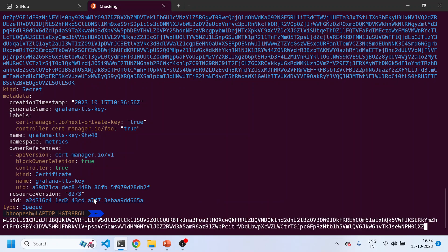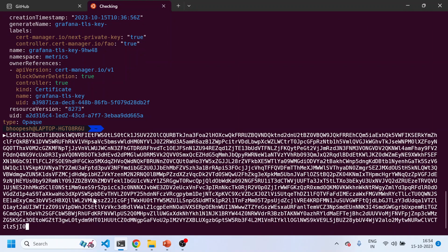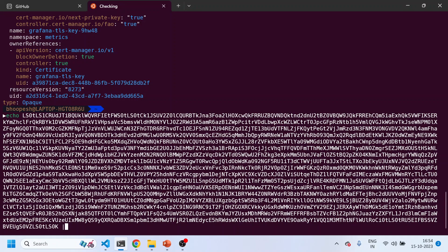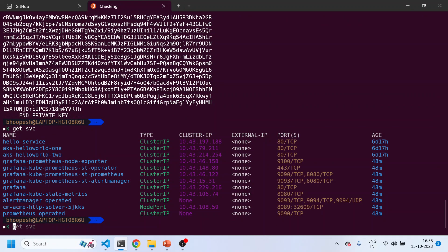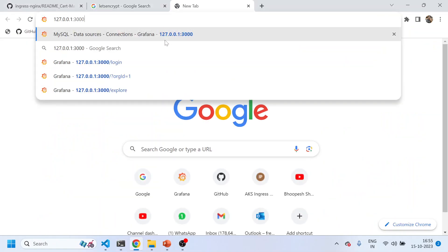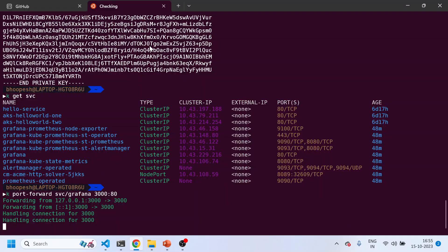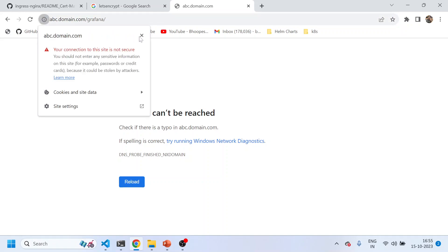abc.domain.com is not a valid domain, but it has still created a secret — done by the cert-manager Helm chart, which is linked to the Let's Encrypt certificate authority. The certificate is also created, though it's not valid because the domain name is incorrect. Let me do a port-forward for Grafana locally. You can see it has redirected to abc.domain.com/grafana. If this were a proper DNS, Grafana would be fully up and running and secured.